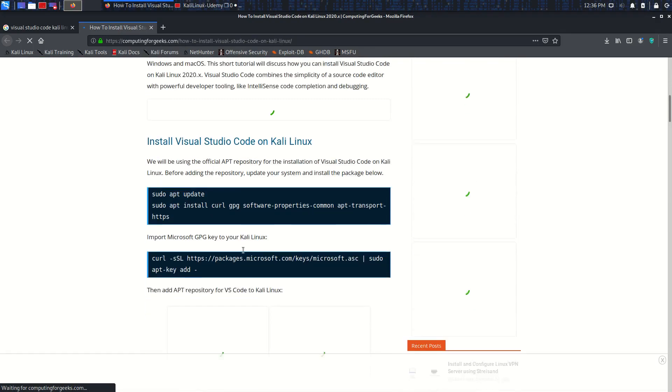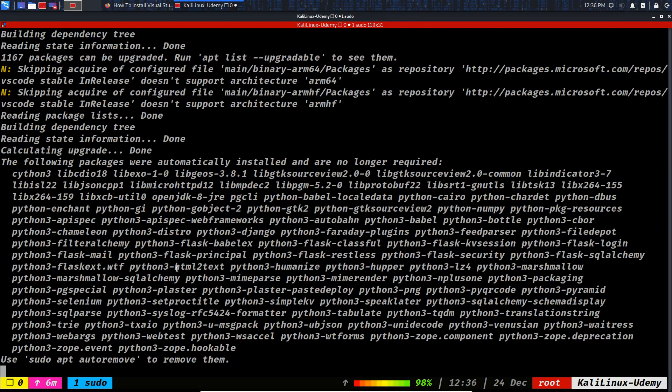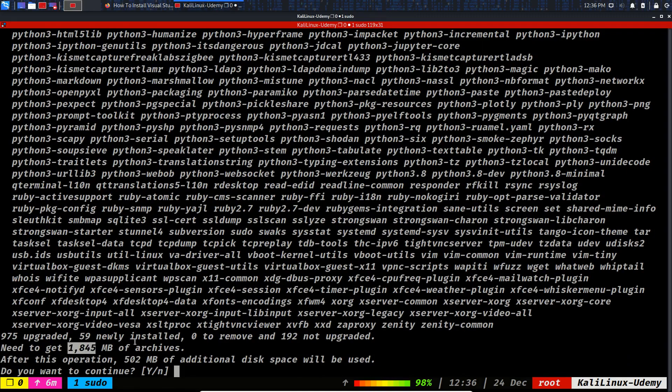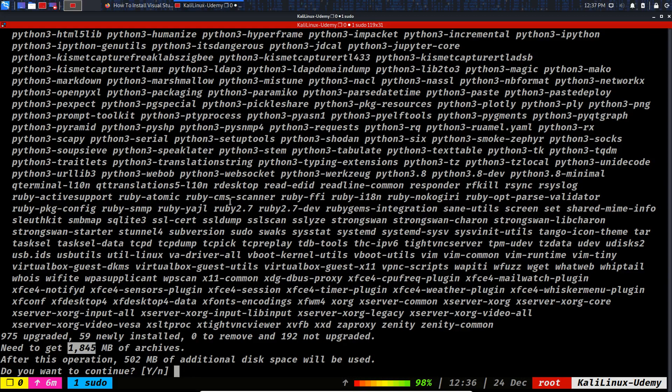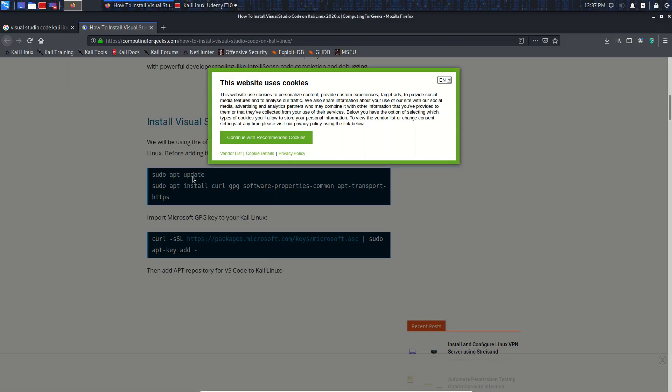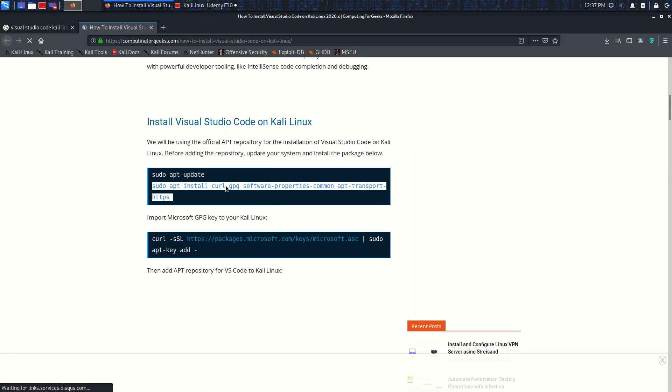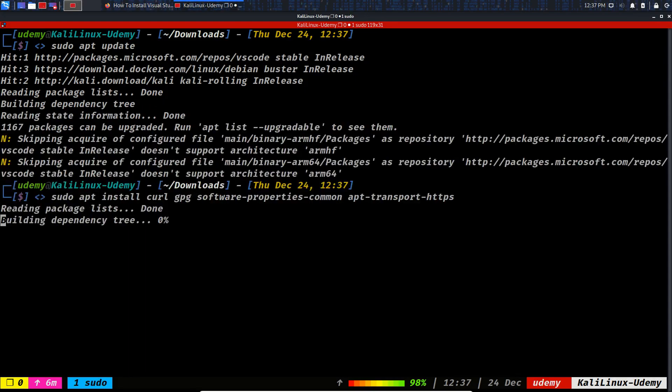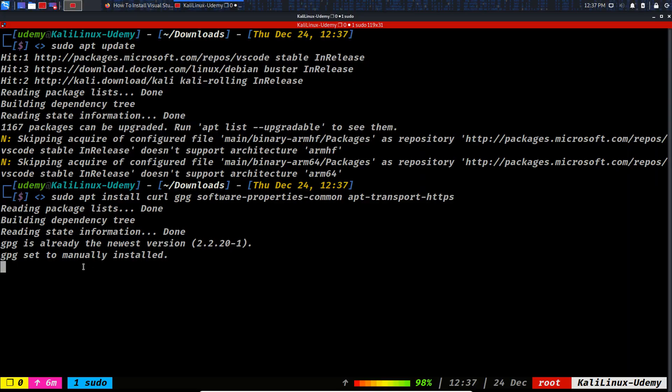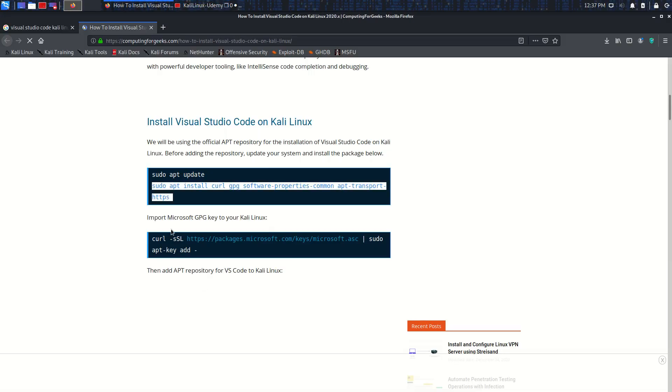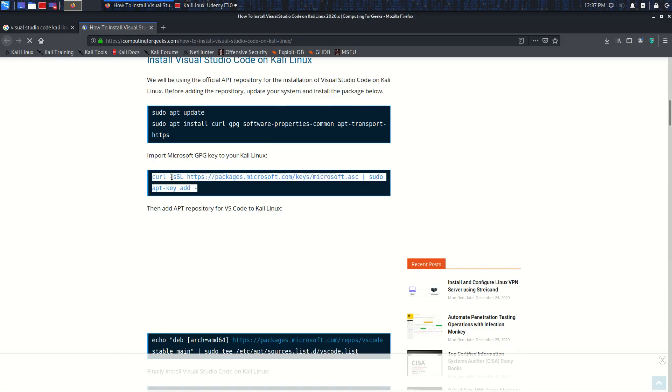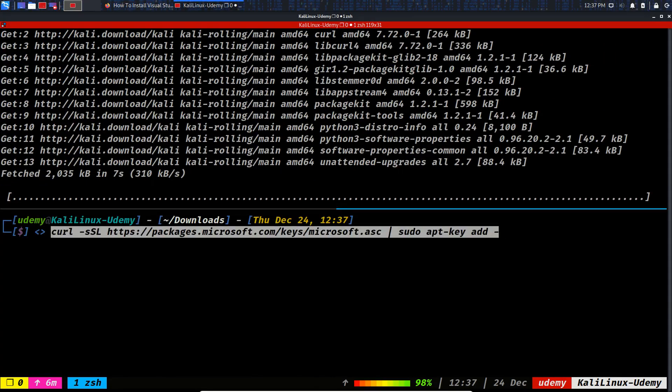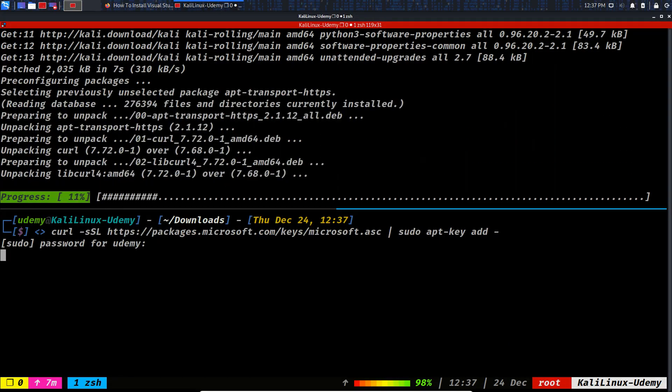Let's move forward. This computingforgeeks.com has a great article. Sudo apt update, which we've done. You see, I've run sudo apt upgrade - I need to get near two gigabytes of archives and all my packages will be updated. That's why I'm doing this. So, sudo apt update as the manual says, then install these packages: curl, gpg, software-properties. Let's run it - gpg is installed, the other packages I want to install.